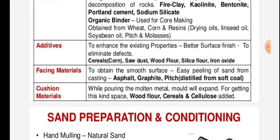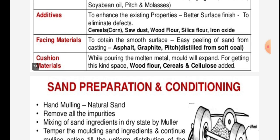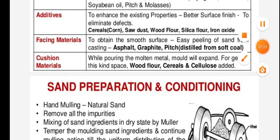Cushion materials: while pouring the molten metal, wood expands and the mold will also expand. To accommodate this expansion, wood flour, cereals, and cellulose are added to the sand.